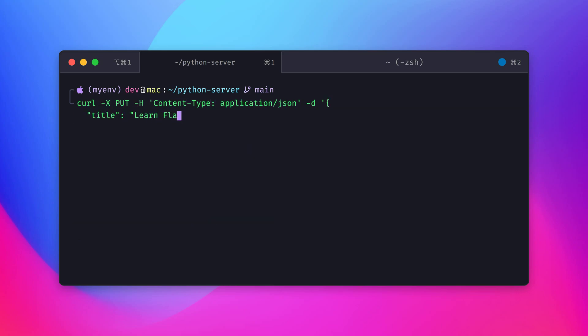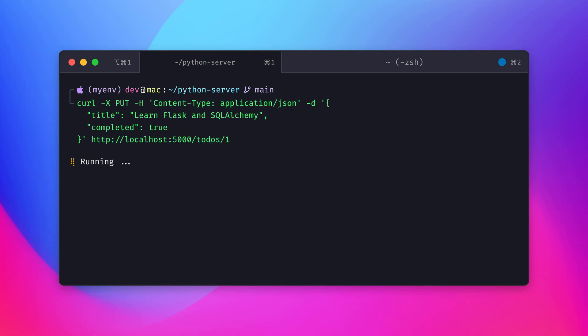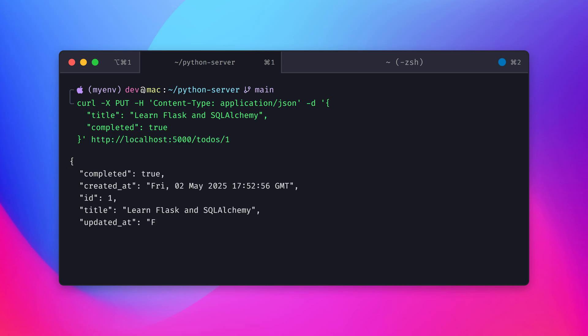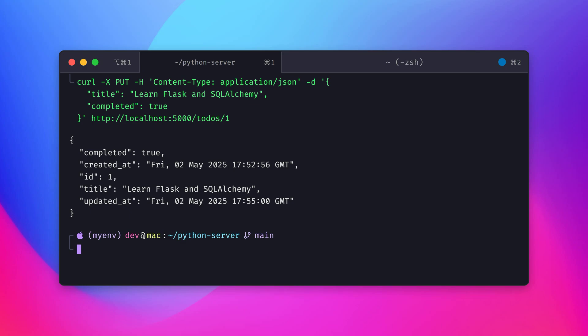Next, let's test the PUT /todos/<id> route to update an existing to-do item. The server should return the updated details in the response. Here, we update the to-do item with ID 1, and the response confirms that the title and completion status were successfully updated.